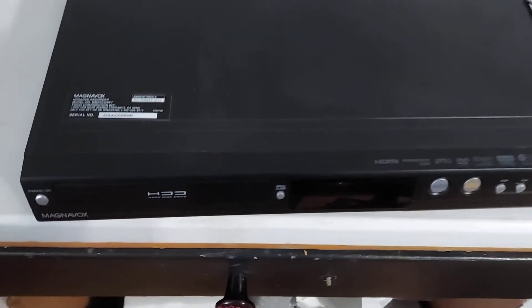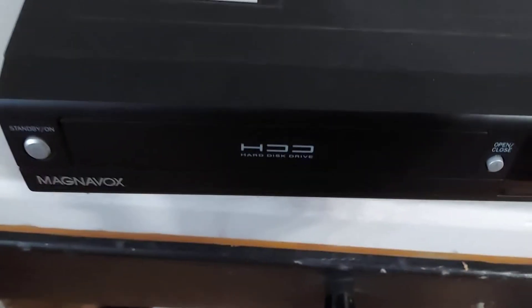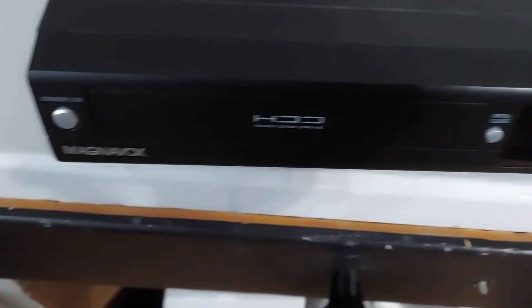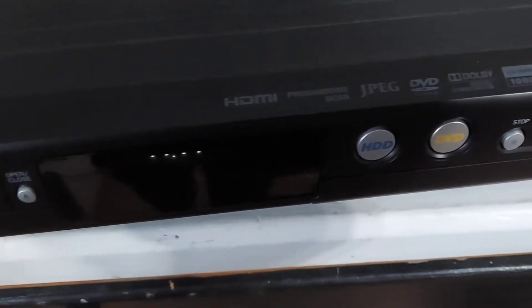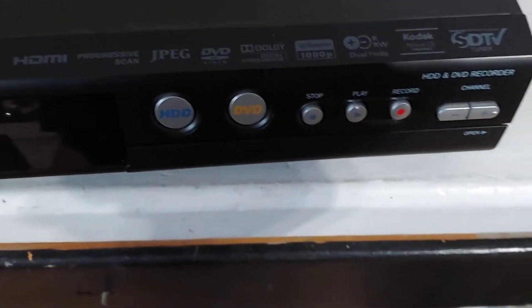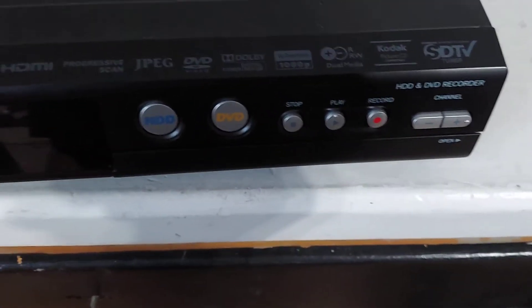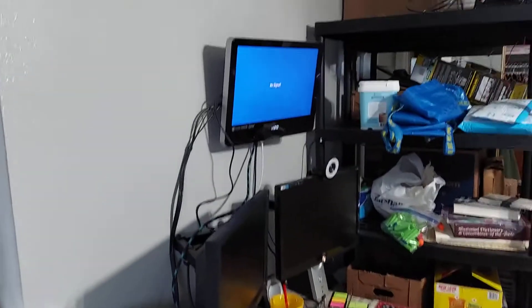Okay, here I have this really nice Magnavox with a hard disk drive. It's also a DVD writer - really a nice machine with HDMI and everything. The TV that it's hooked up to is right over there.